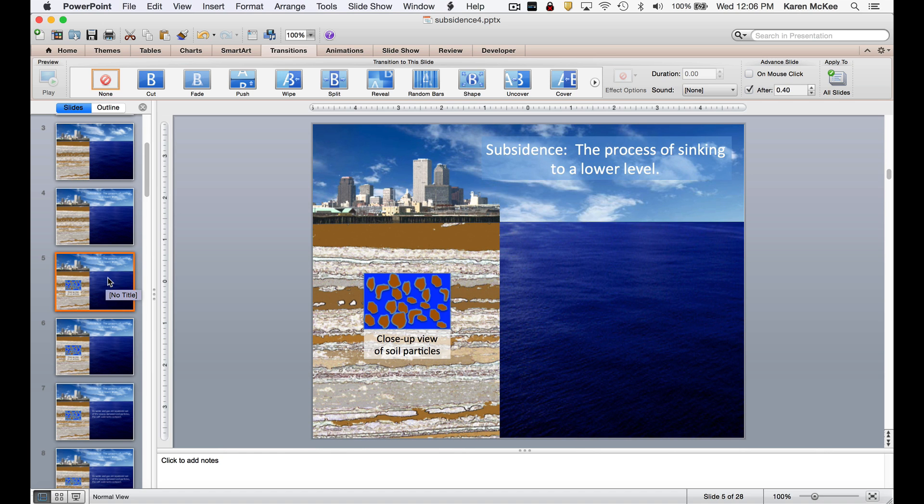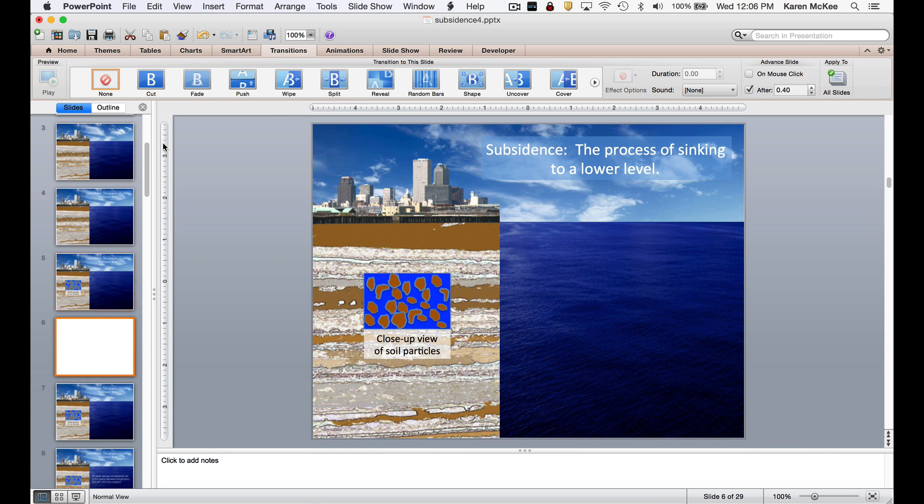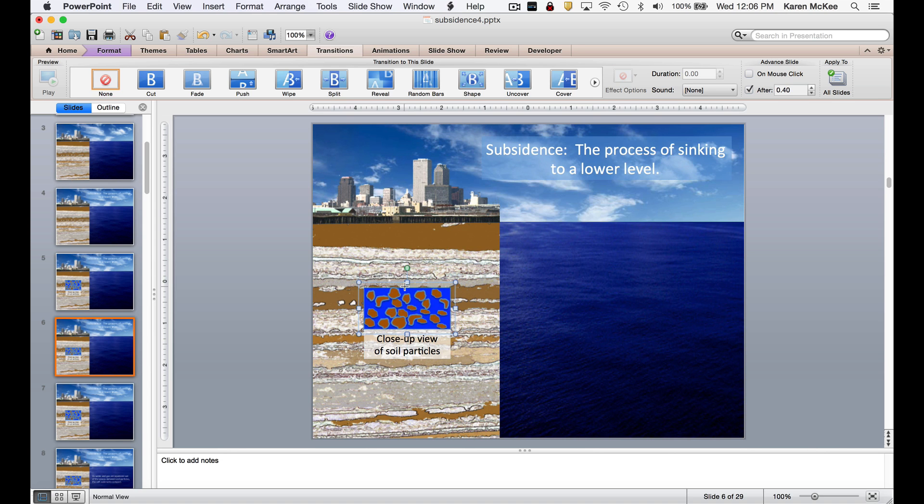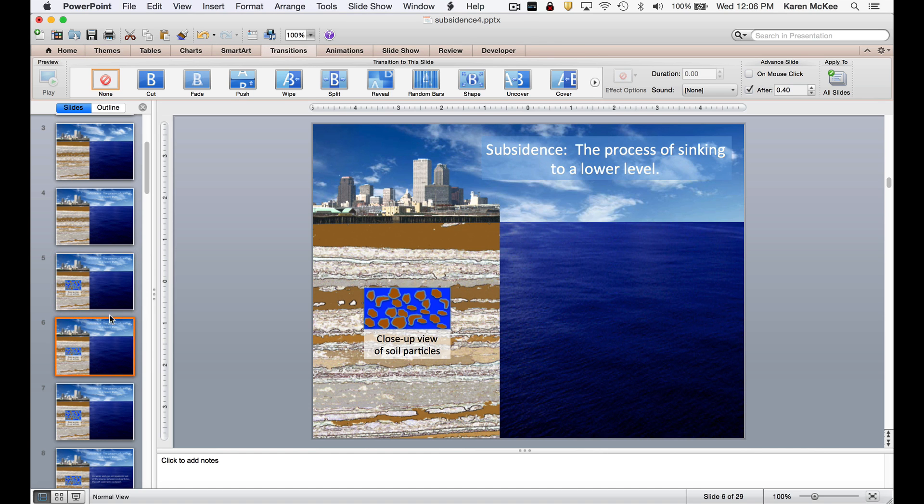To do this, select Edit and then Duplicate, or use the keyboard shortcut Command D on a Mac. Now I have an exact duplicate of that slide. So here I just resized the box slightly to begin the compaction animation. And in each succeeding slide, I've made additional slight changes in the vertical dimension of the box.